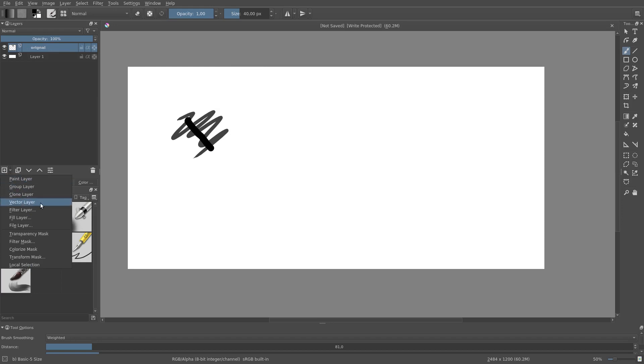Next we have Vector Layers. On Vector Layers, we can add and modify vector shapes. We have discussed this in a previous section, namely in the section Sketching and Inking, so have a look at that if you're interested.